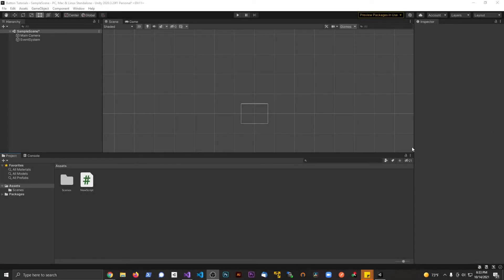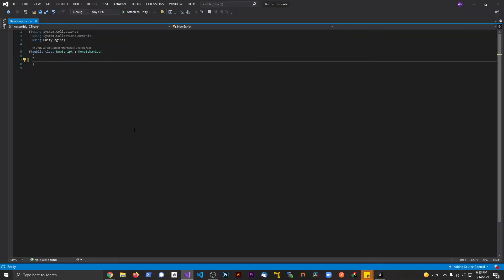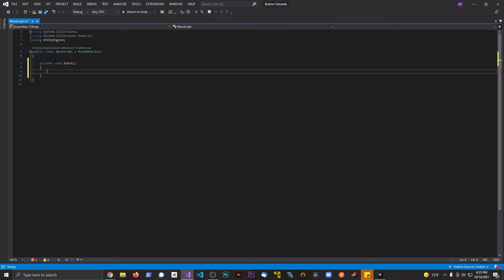Alright guys, welcome to another tutorial. In this tutorial I want to show you how to create a random string in Unity. I'm going to open up a script. I have a brand new empty project here. I'm going to open up the script and we see we have nothing. I'm going to make a start method here, and when we hit start in the game it's going to print out a random string.